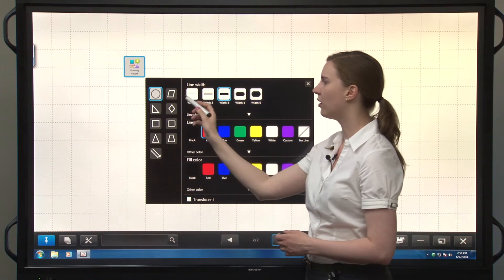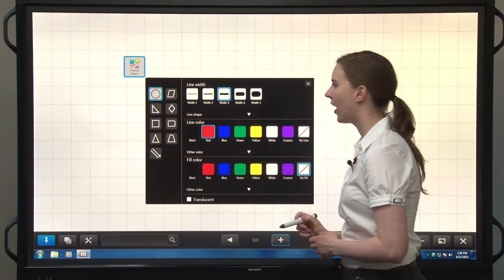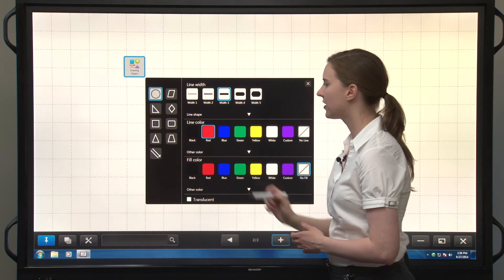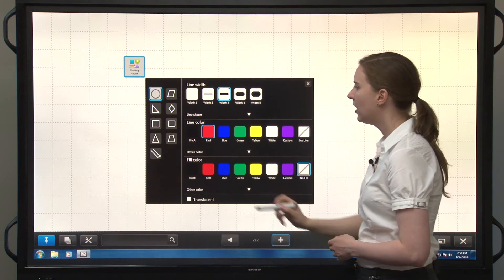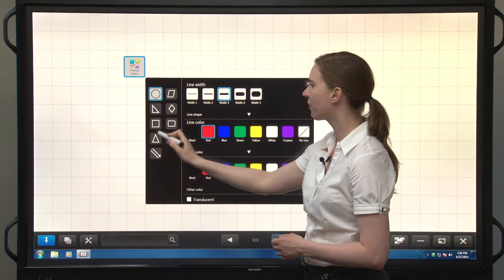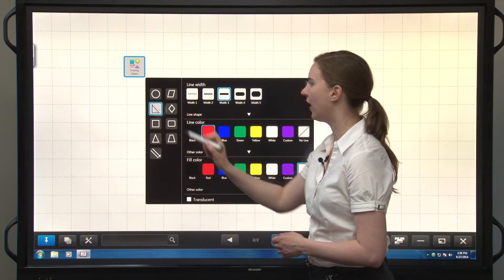Here you have some preset shapes to choose from. You have a circle, parallelogram, different triangles here. Let's pick a triangle.